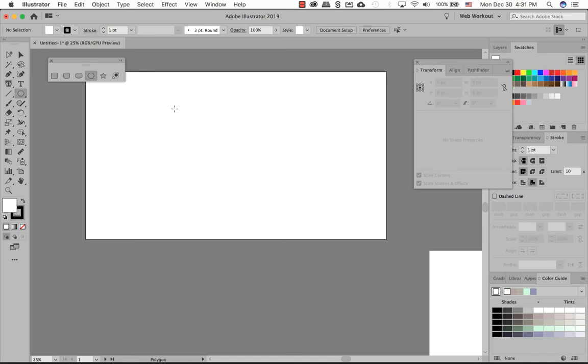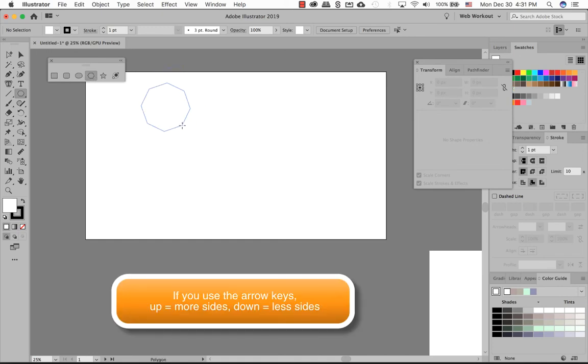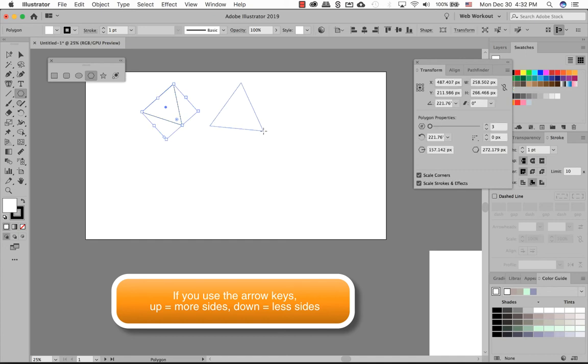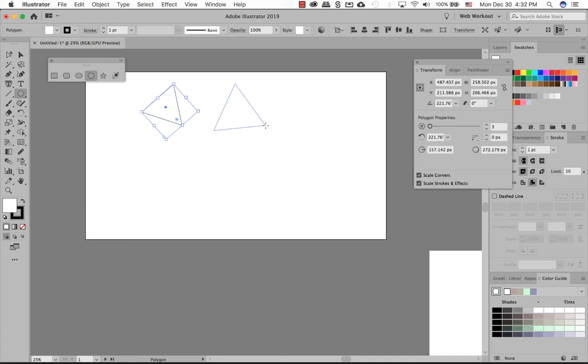Same with the polygon. If you go up, you can add many different sides to it. If you go down, you can create a polygon or a triangle. So there's another way of creating a triangle by using a polygon.